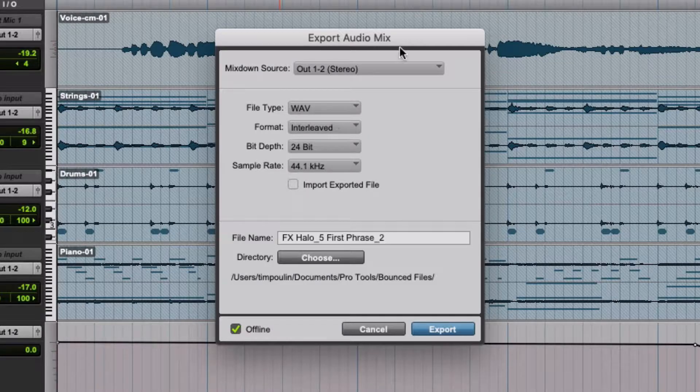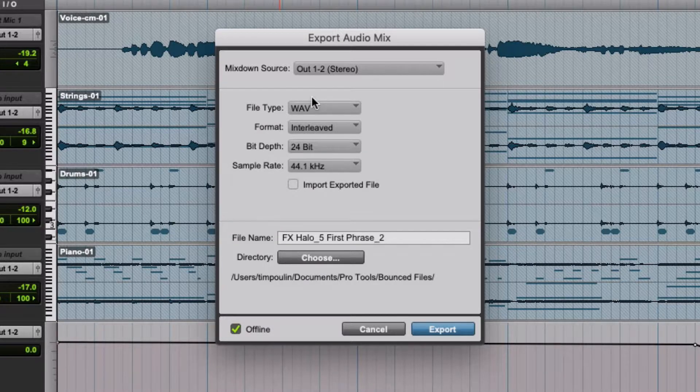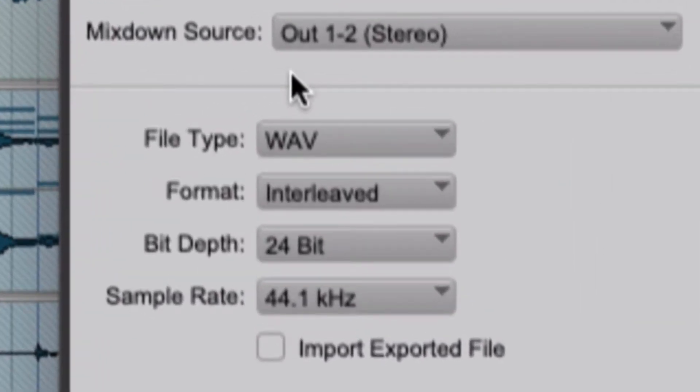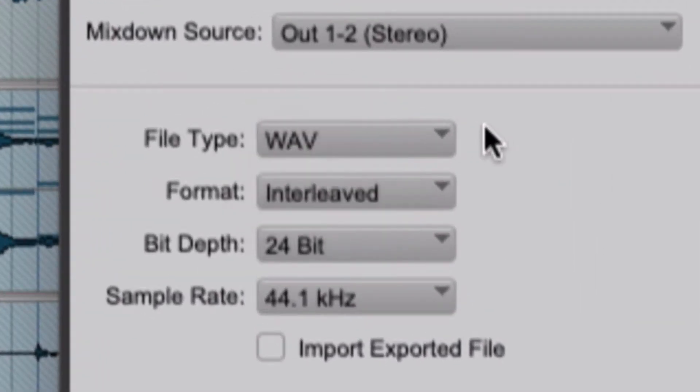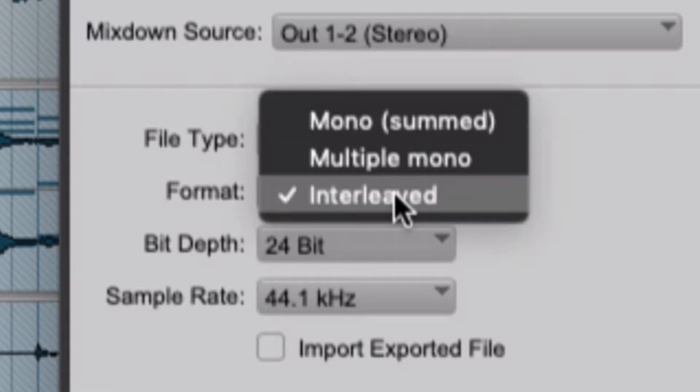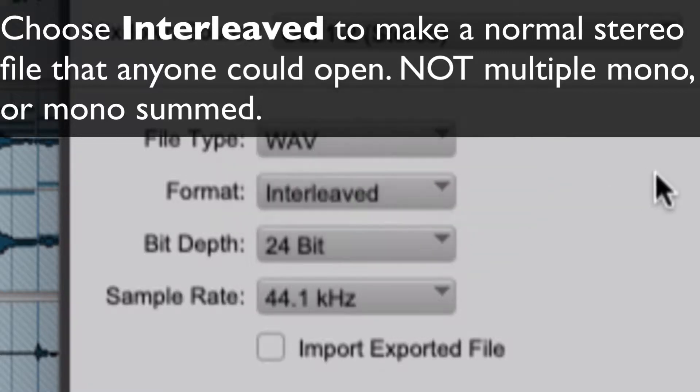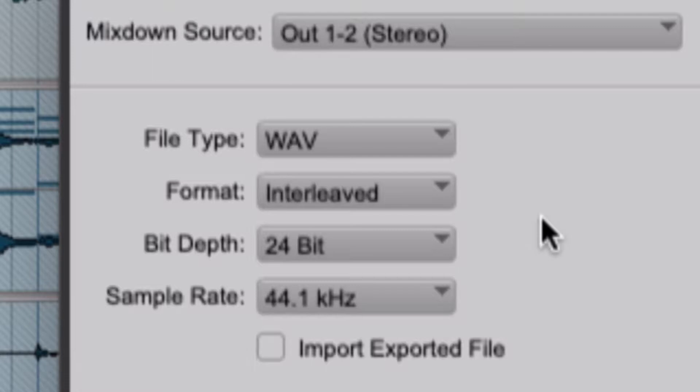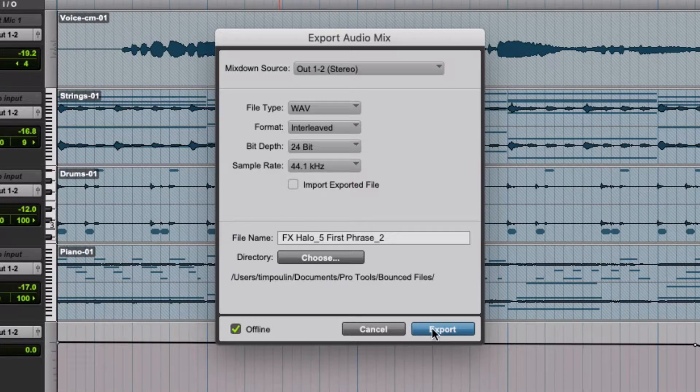Just like in Pro Tools, if you want to send something to someone, you need to choose the type of file you want, and then importantly click on Interleaved. If you don't and click on Multiple Mono, you're going to get a bunch of different audio files. You only want one Interleaved or Stereo file that anyone can click on and play, otherwise you won't be able to share it properly. So choose Interleaved and then click Export.